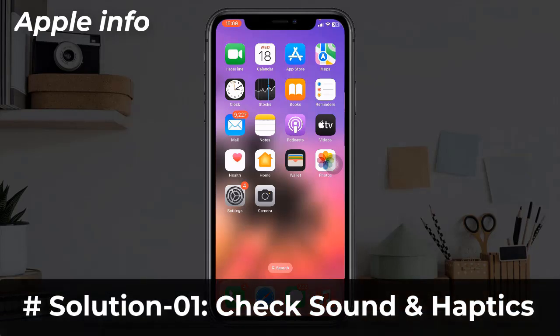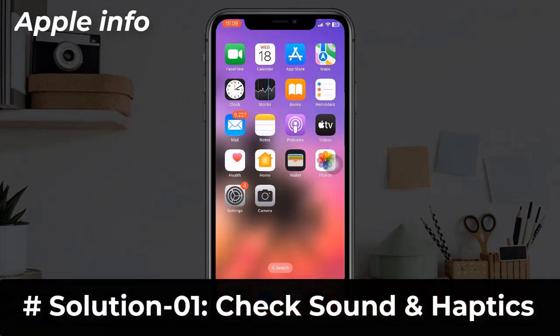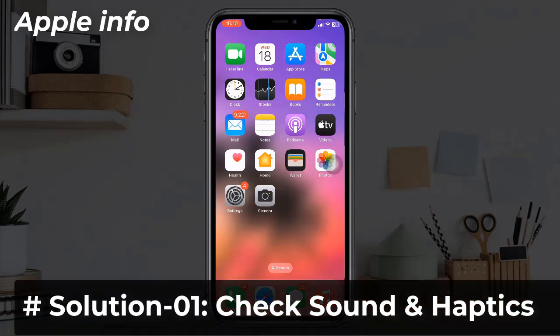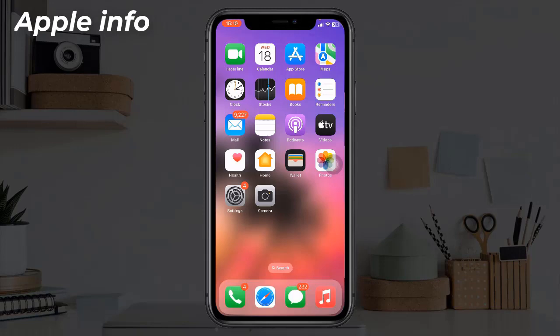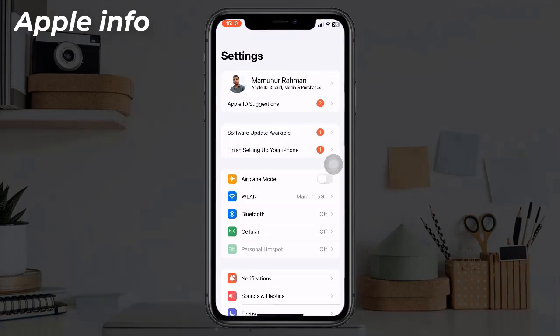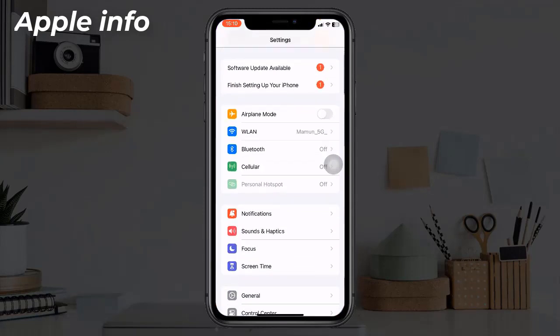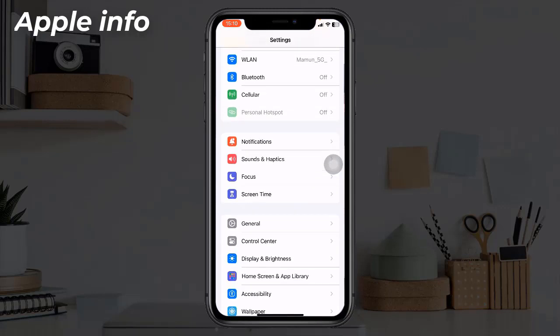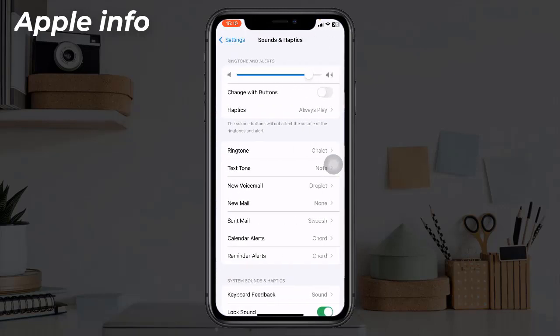Solution one: Check Sounds and Haptics. Launch the Settings app on your iPhone, then tap on Sounds and Haptics. Under the Sounds and Haptics section, you can see many options.